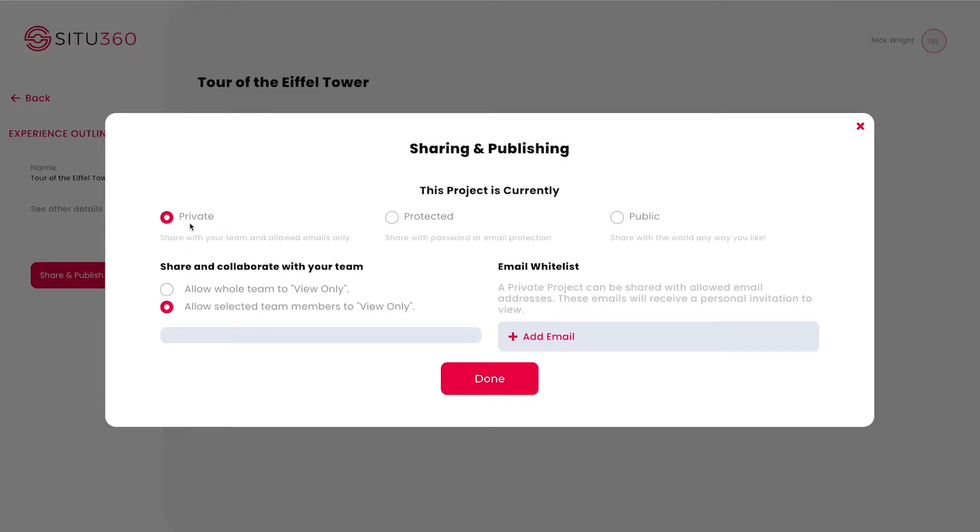As you can see, there are three modes to sharing a project. First is Private, where you can share and collaborate with your team or add emails to a whitelist.